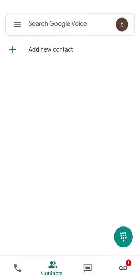To initiate a Google Voice call from a mobile Android device, you will first be on the Google Voice home screen. On the lower right, select the green dial pad button.